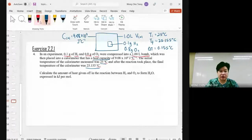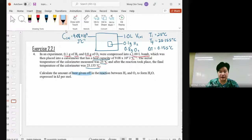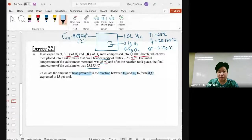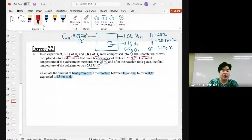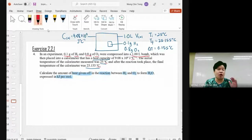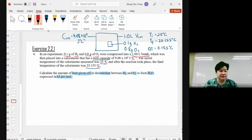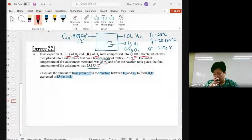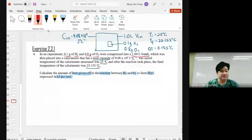The question asks us to calculate the amount of heat given off in the reaction between hydrogen gas and oxygen gas to form H₂O, expressed in kilojoules per mole. This is actually asking for an enthalpy — specifically, the enthalpy of formation.